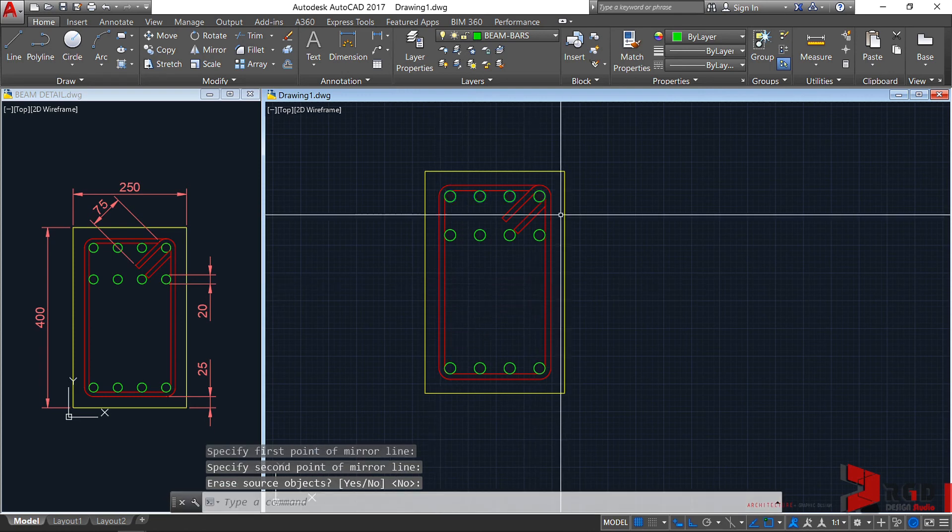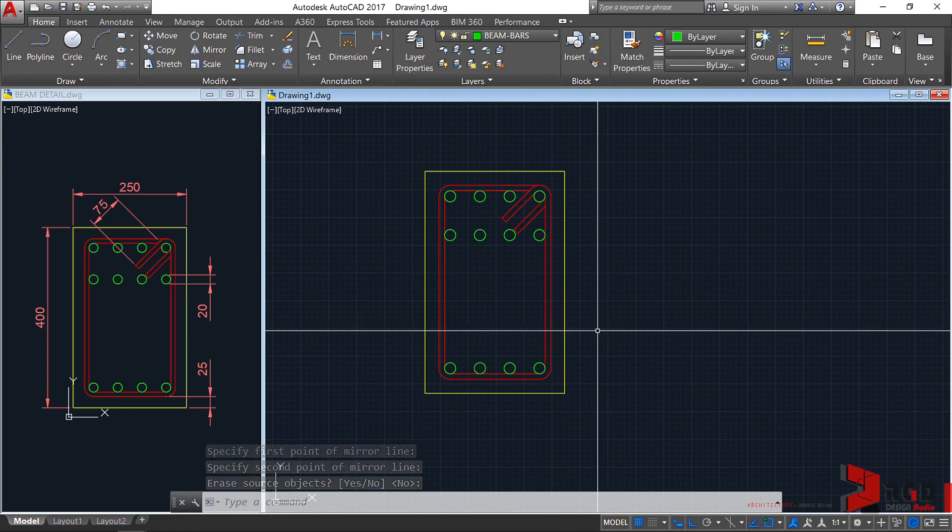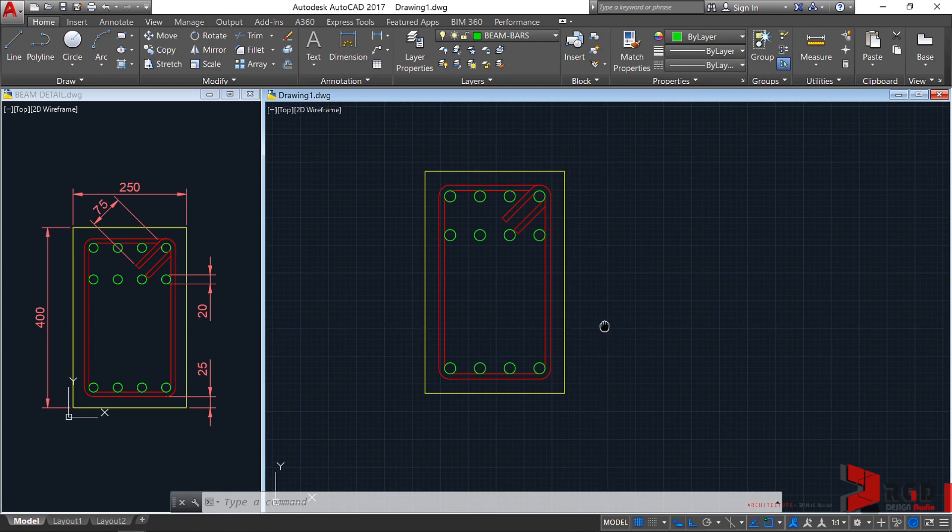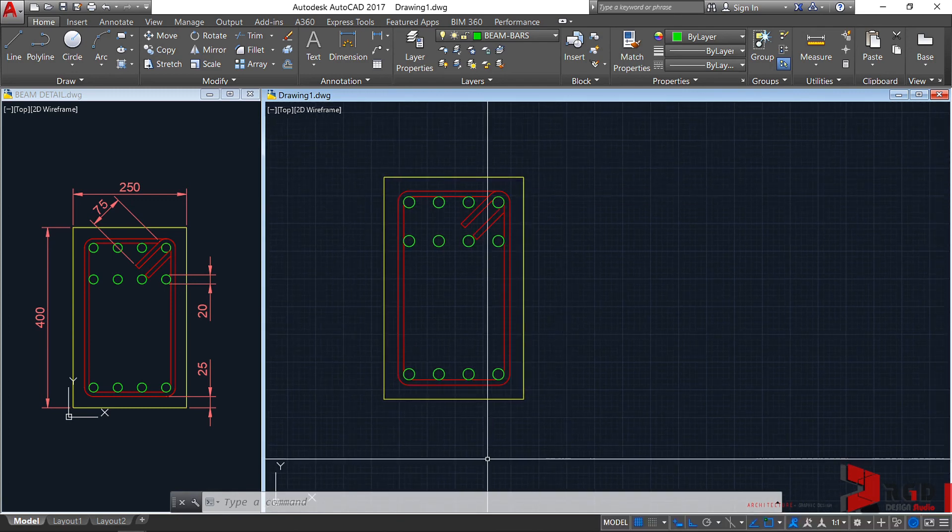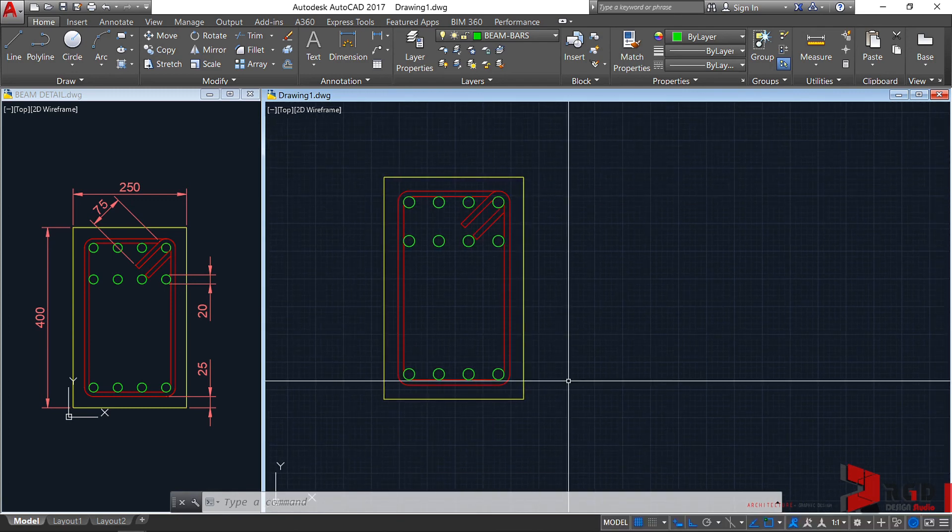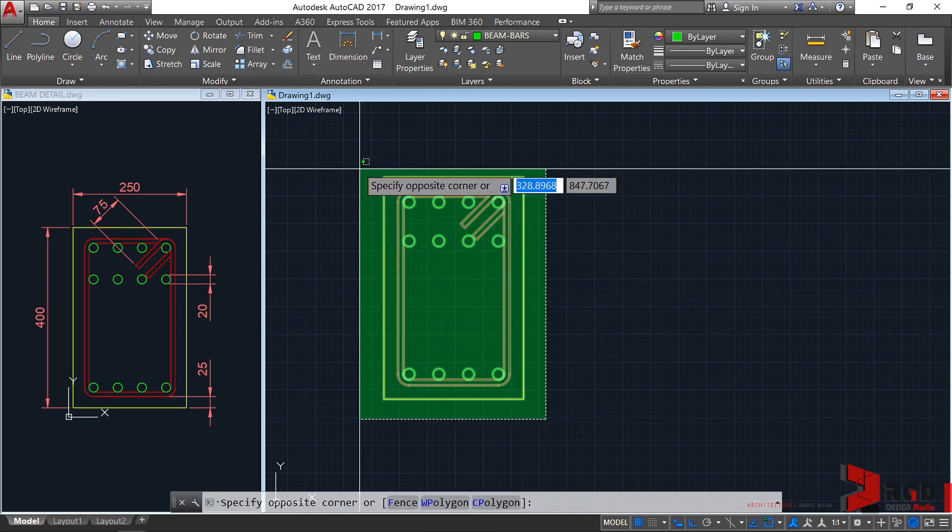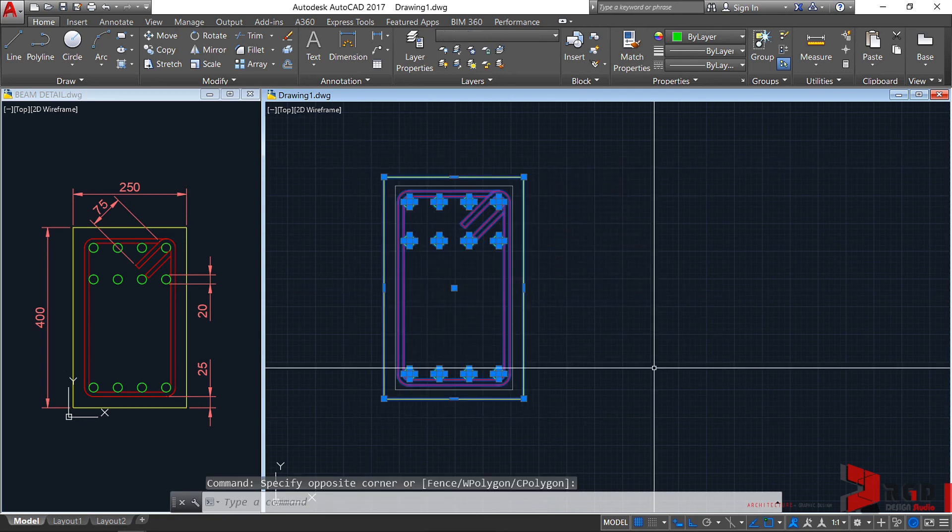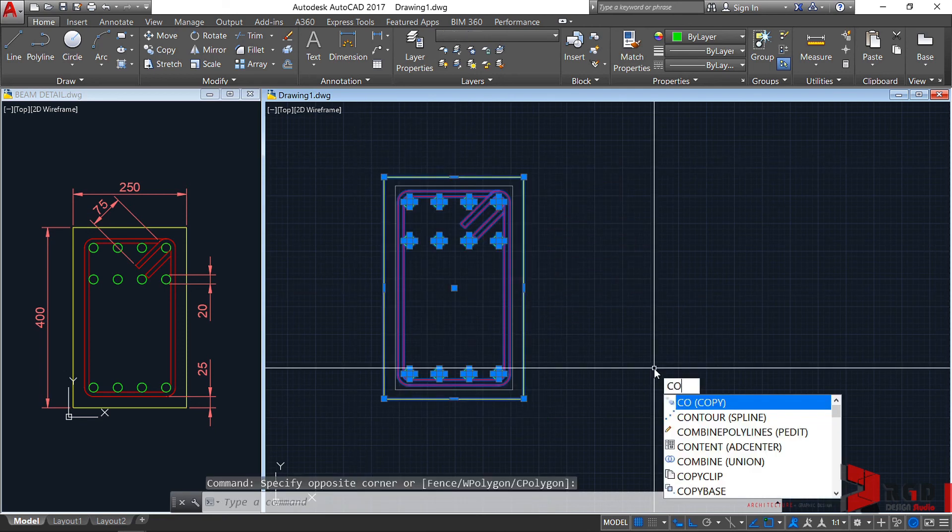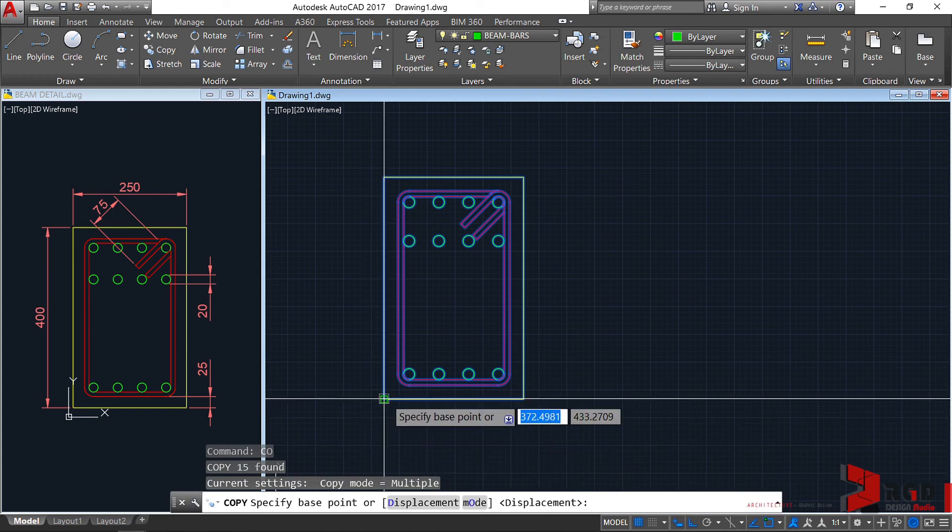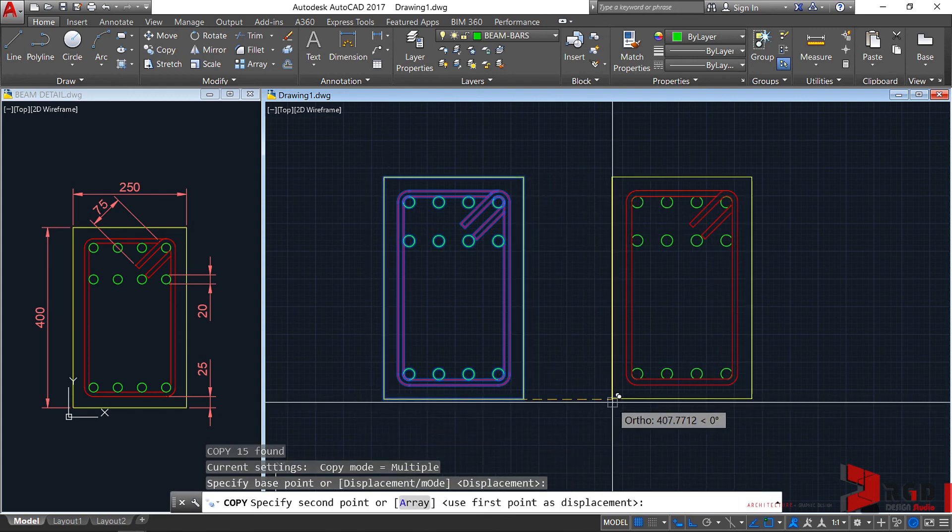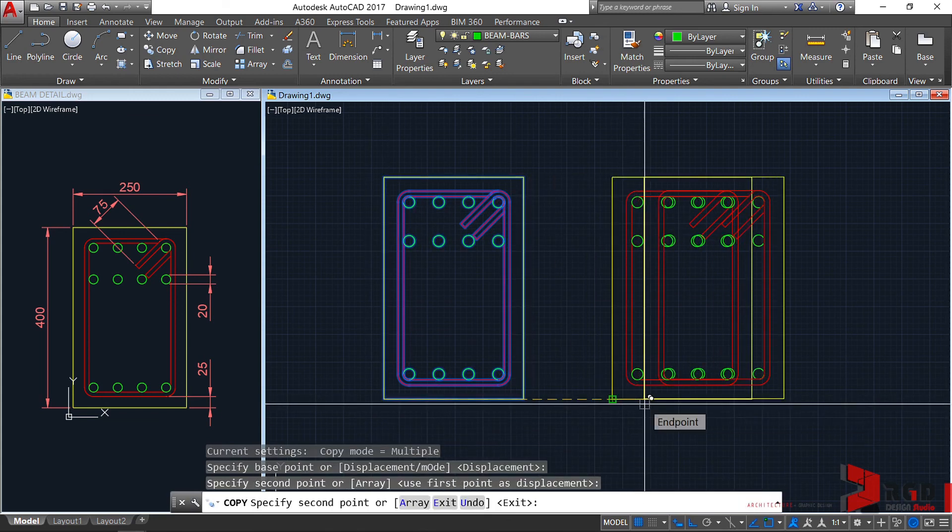We've completed now our beam cross section at support. To create the beam detail at midpoint, let's just copy this one. Select, CO, enter. From this towards this point, enter.